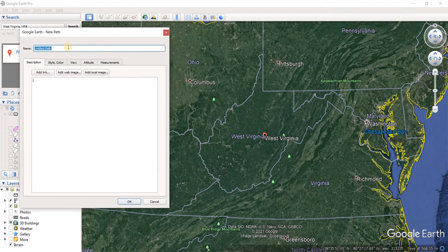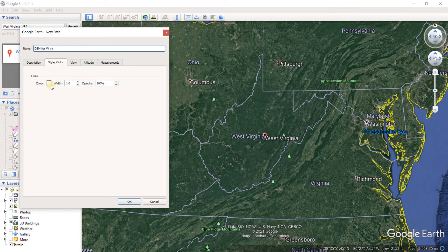So we're going to name it. Let's name it DEM for West Virginia. Now we have style and color. It doesn't really matter since it's going to be a path.